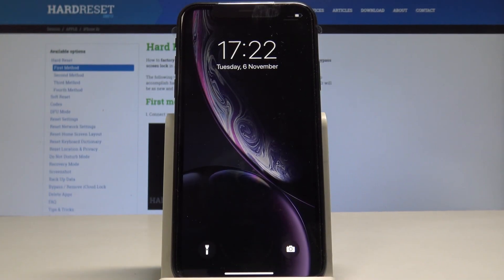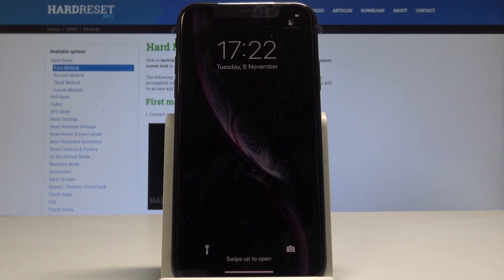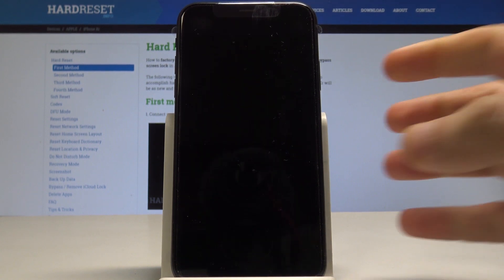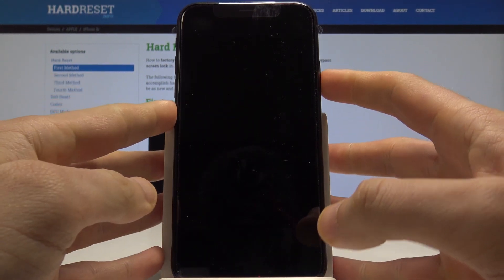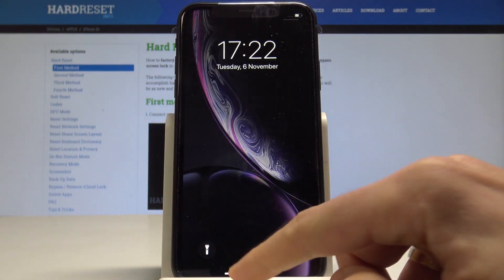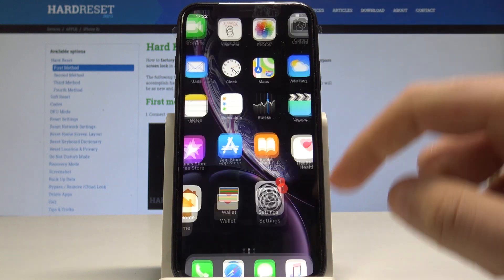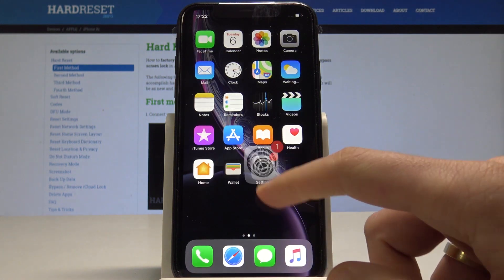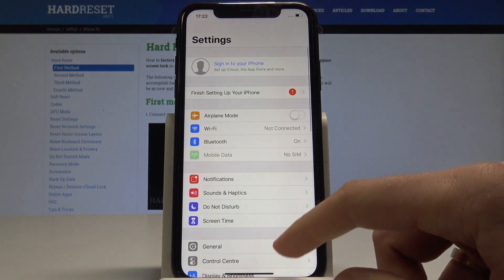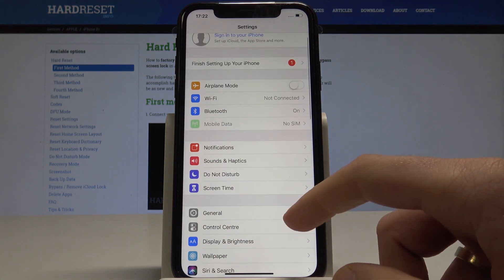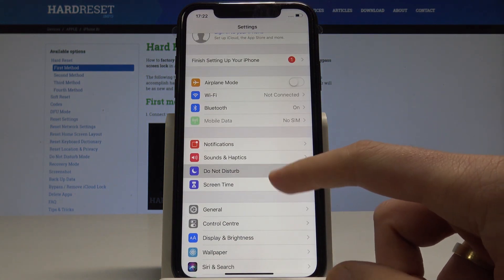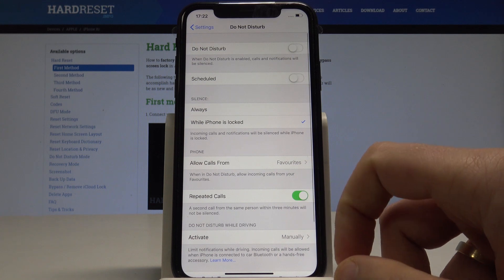I have an iPhone XR, and let me show you how to set up Do Not Disturb mode on this device. To begin, unlock the screen, open the Settings app, then scroll down and tap Do Not Disturb.